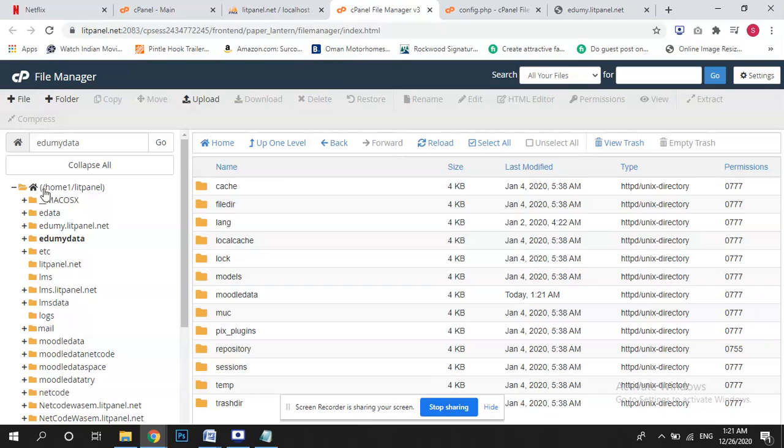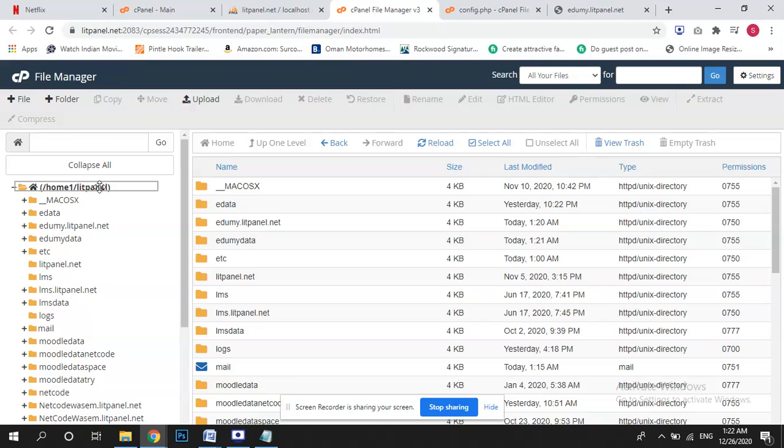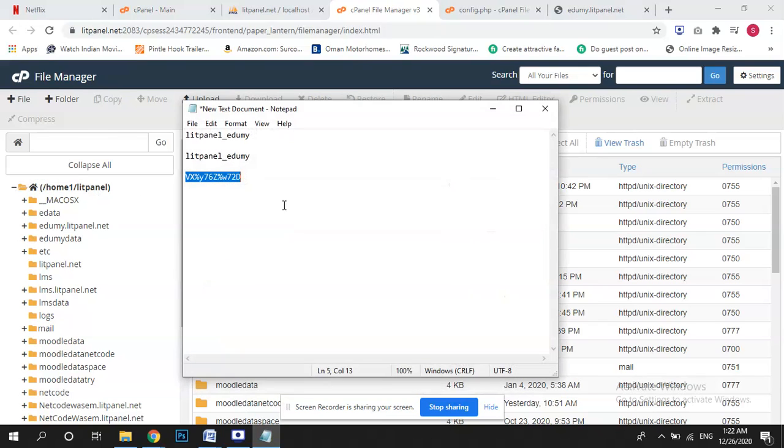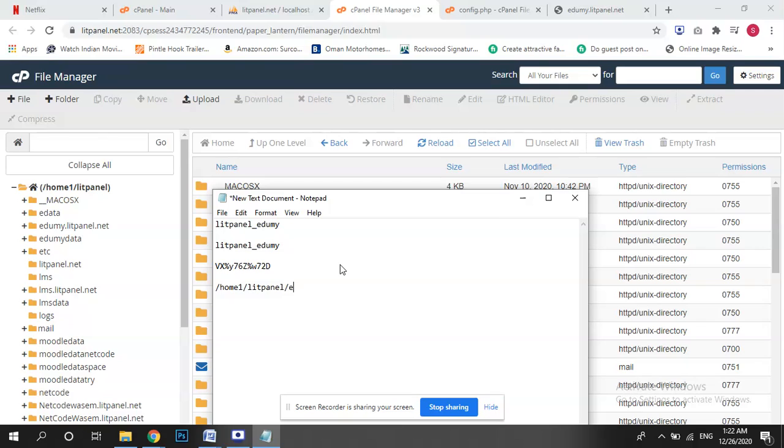But it's mentioned backslash home litpanel this one, home one litpanel and then this is Edumi data. If I go back it's showing backslash home one litpanel and then Edumi data. So our data root is not fine, so we have to write it down first of all. It's the data root.